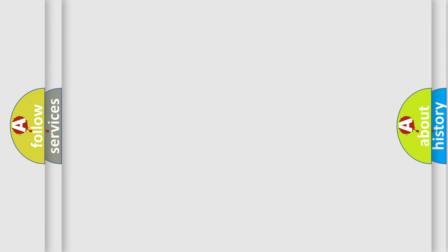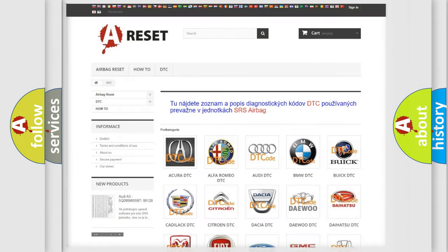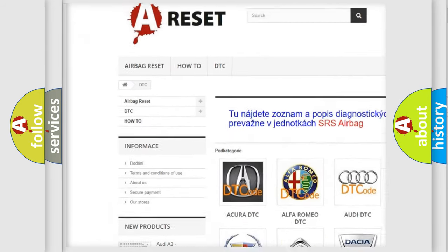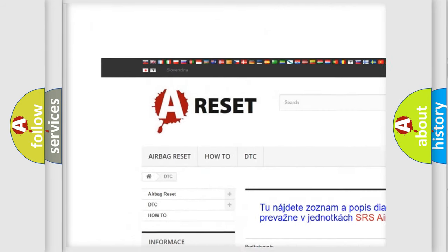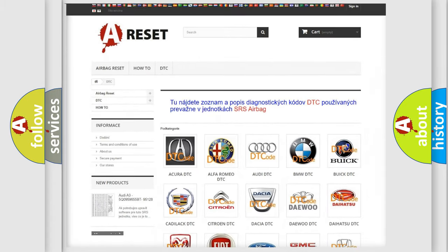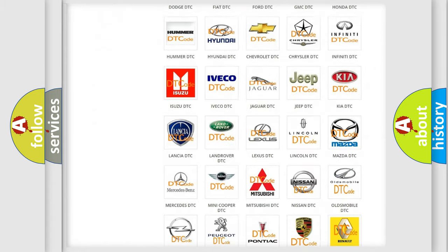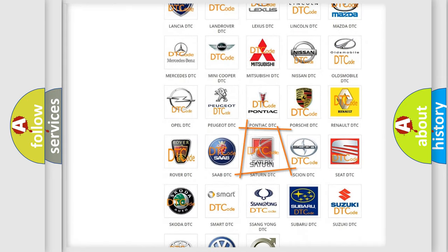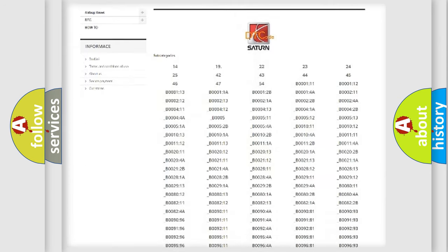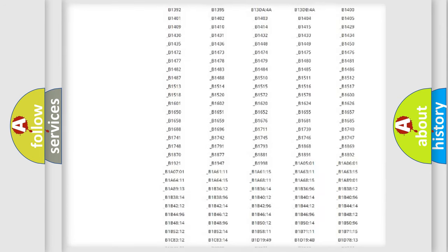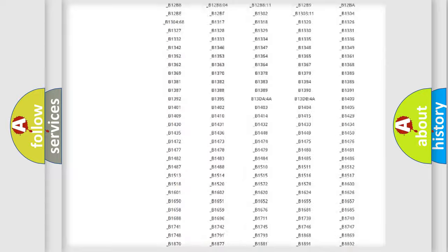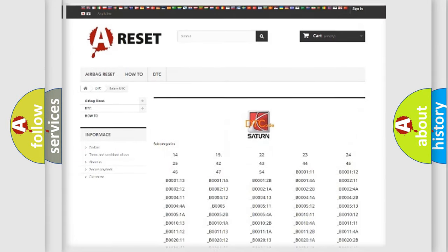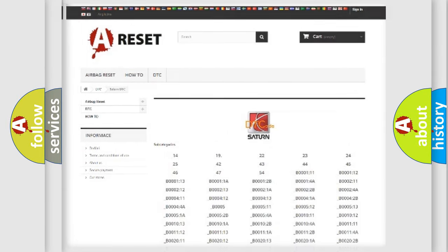Our website airbagreset.sk produces useful videos for you. You do not have to go through the OBD2 protocol anymore to know how to troubleshoot any car breakdown. You will find all the diagnostic codes that can be diagnosed in Saturn vehicles, and also many other useful things.